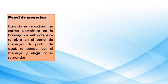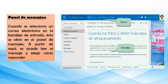Otro de los componentes es el panel de mensajes. Cuando se selecciona un correo electrónico en la bandeja de entrada, este se abre en el panel de mensaje. A partir de aquí se puede leer el mensaje y elegir cómo responder. Acá tenemos otro ejemplo donde se ha dado clic en algún mensaje del buzón de entrada y automáticamente se muestra el mensaje en este panel, con algunos detalles y opciones en la barra de menús para poder responderlo.